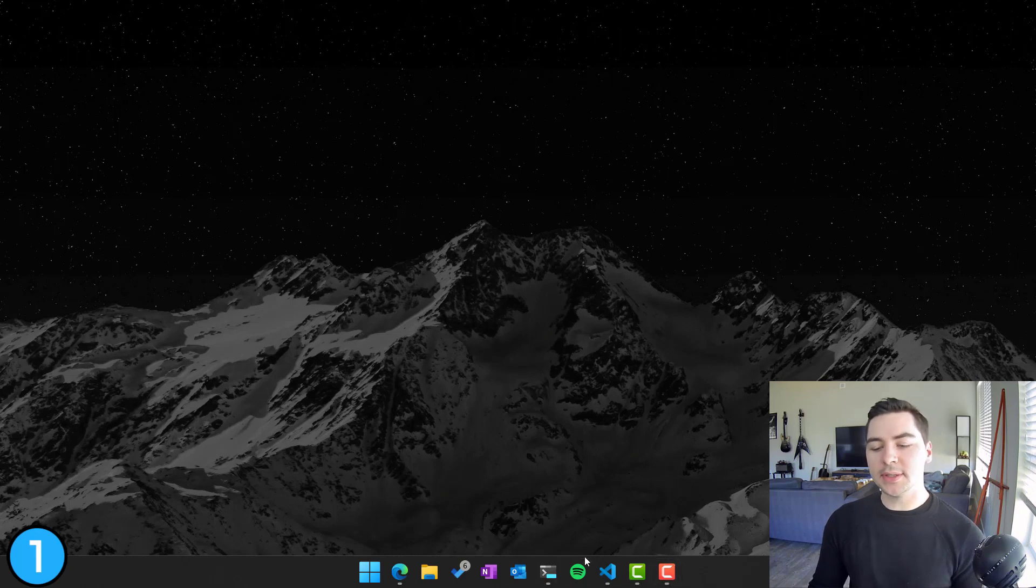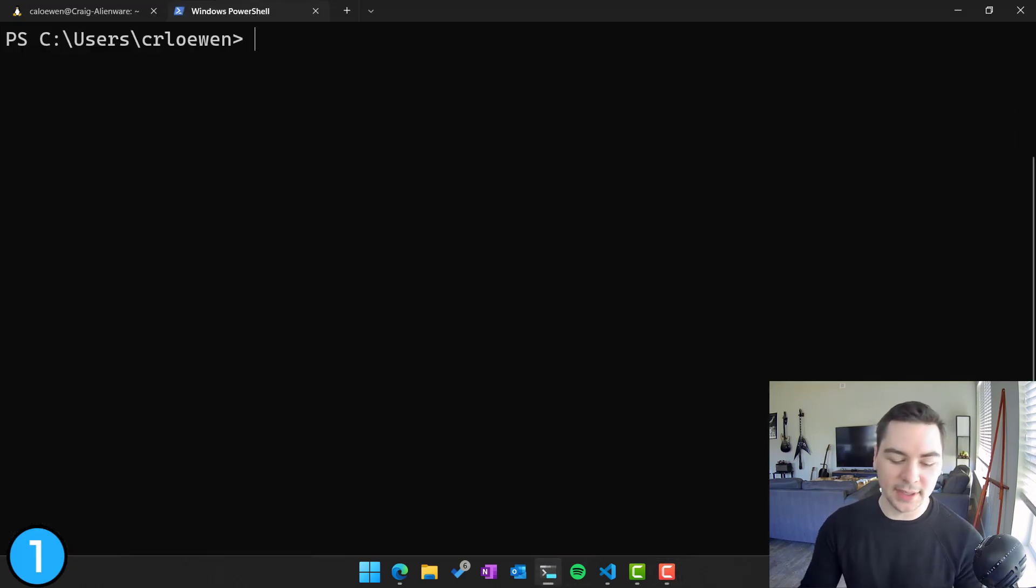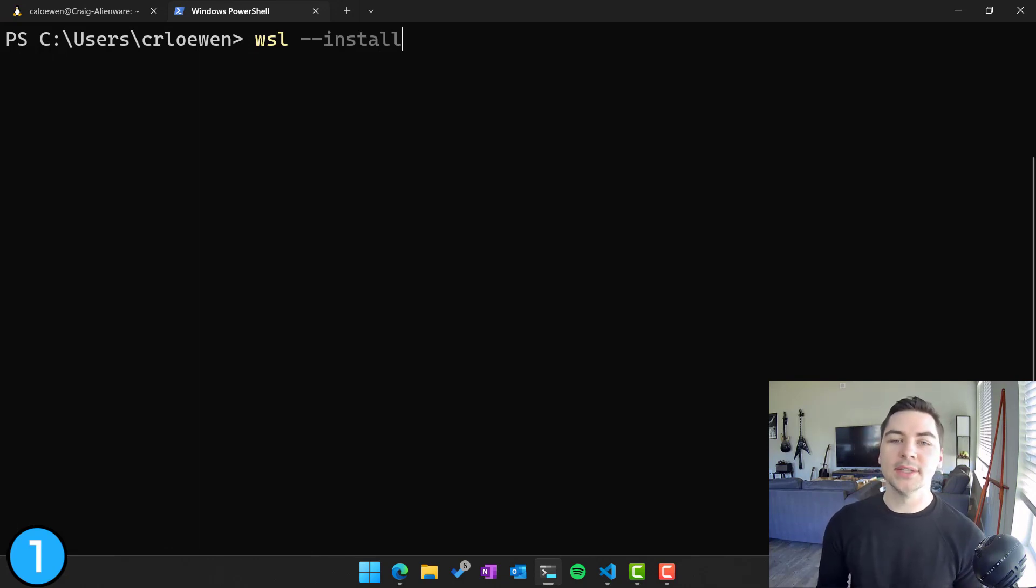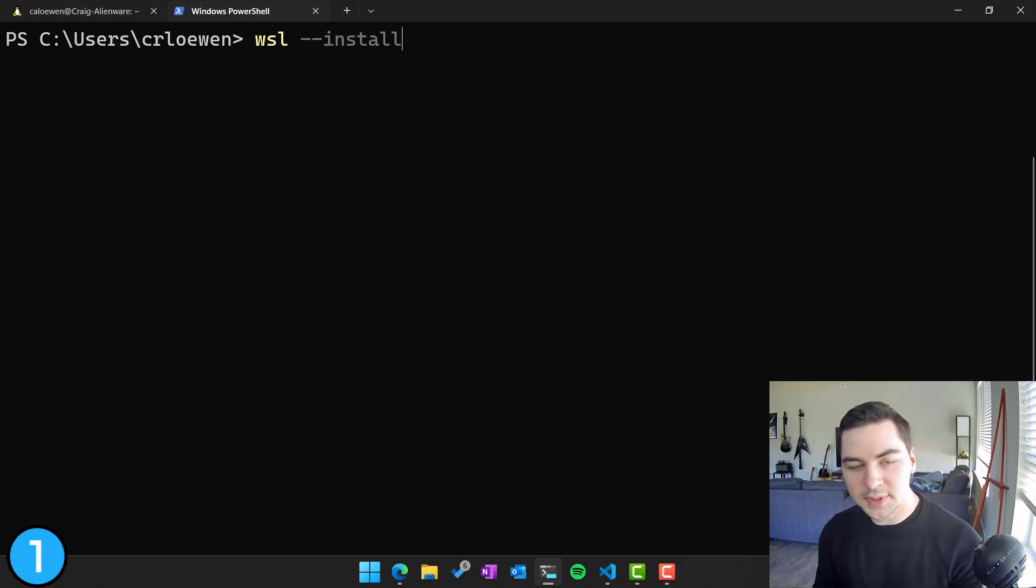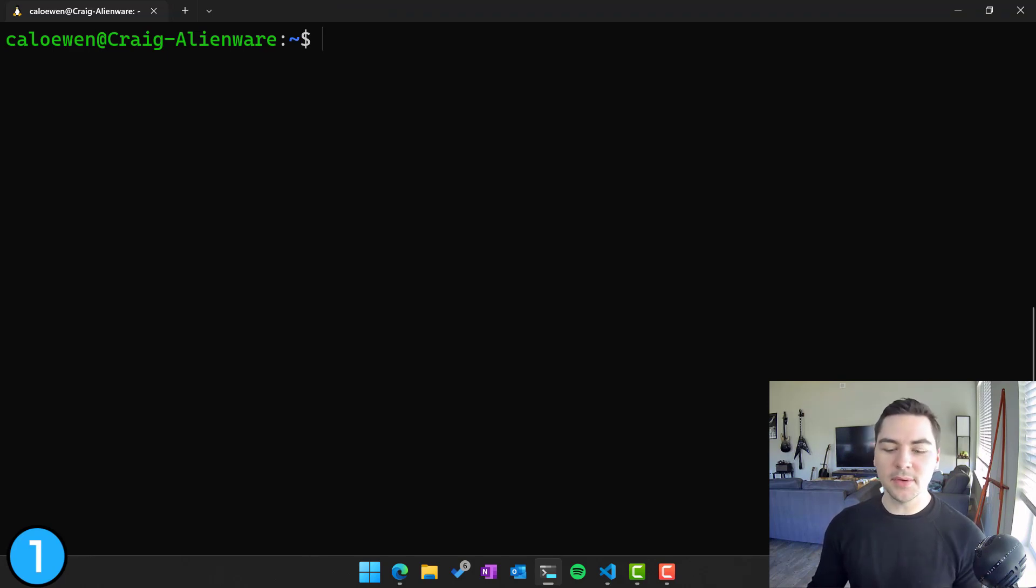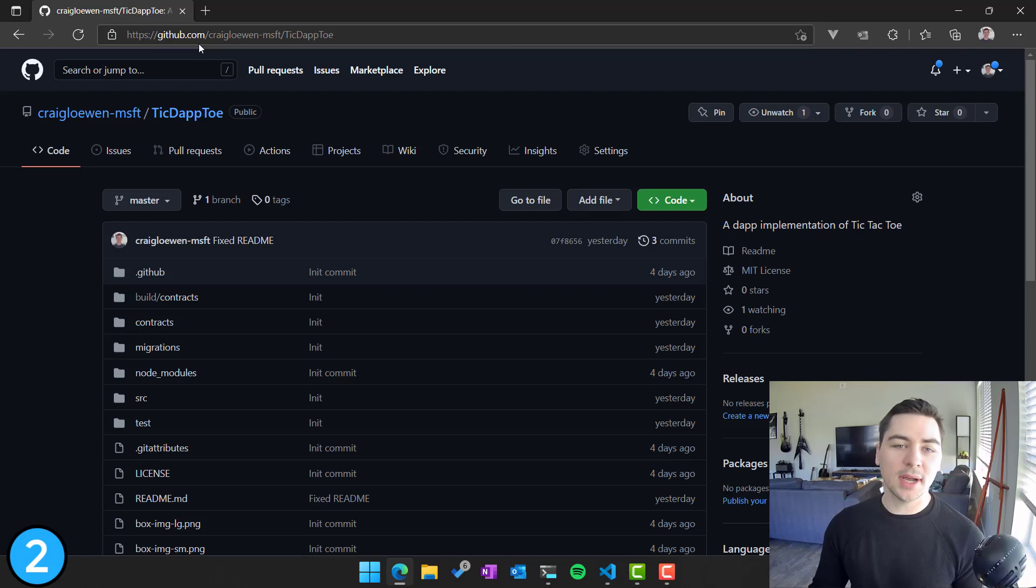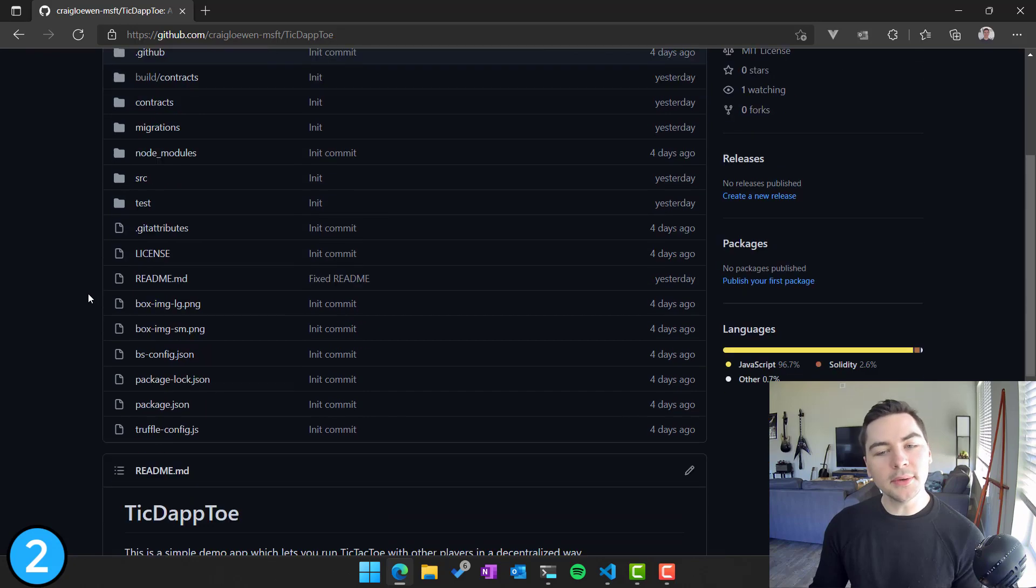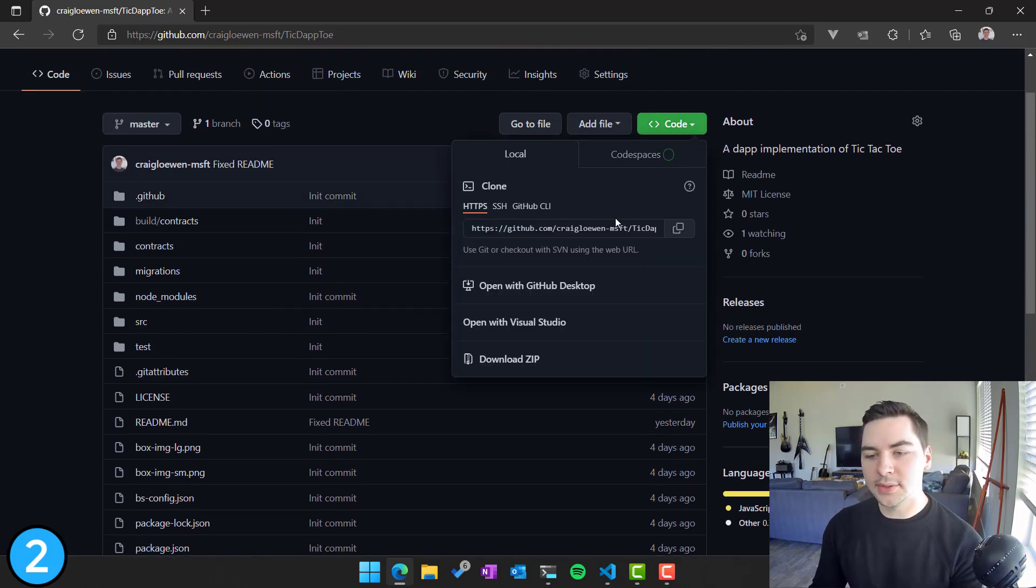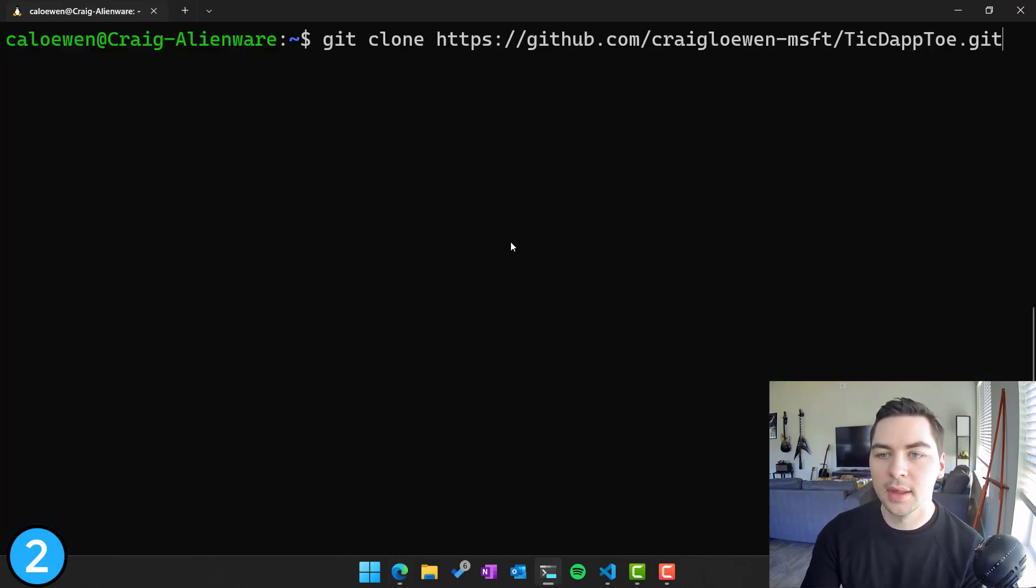So the first thing you need to do is install my absolute favorite tool, which is the Windows subsystem for Linux, because we're going to be running this entirely as a Linux application on Windows. And so all you have to do is type in WSL space dash dash install in a PowerShell window with admin privileges and you're good to go. Once you've done that and have a WSL prompt in front of you, go to the internet and go to github.com slash kaglone dash Microsoft slash tick daptoe. Again, just links in the description below. And we're going to git clone this so that we have this locally on my machine.